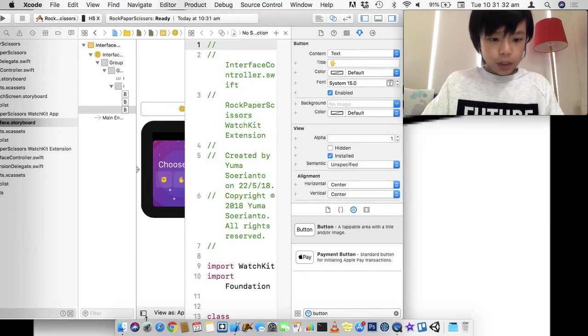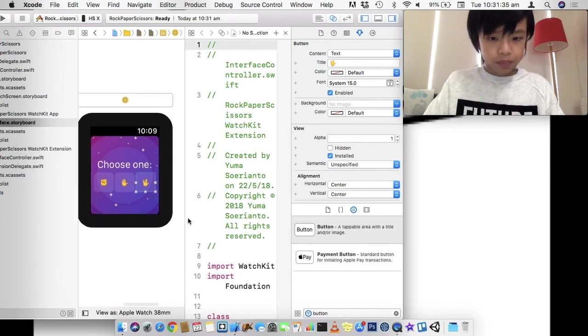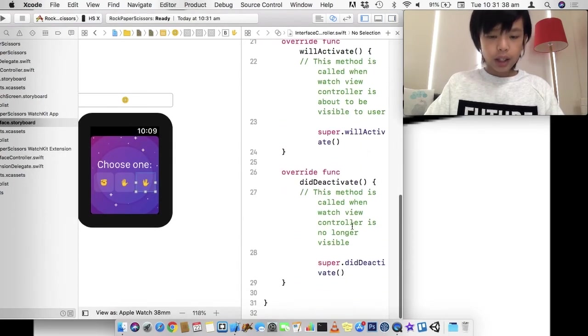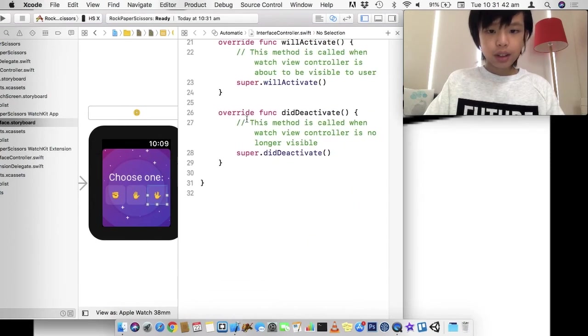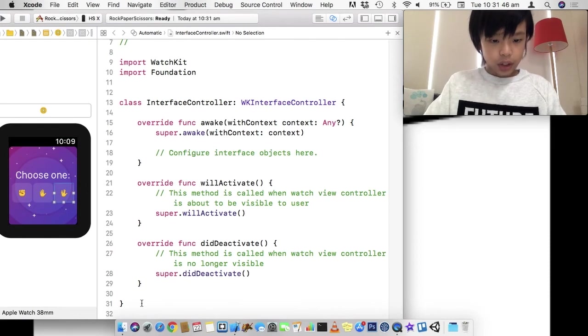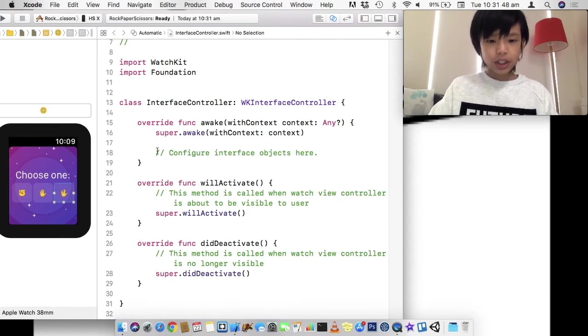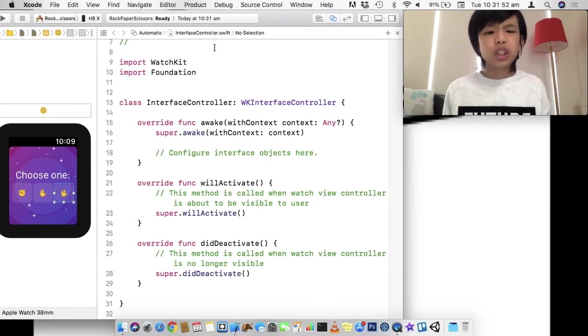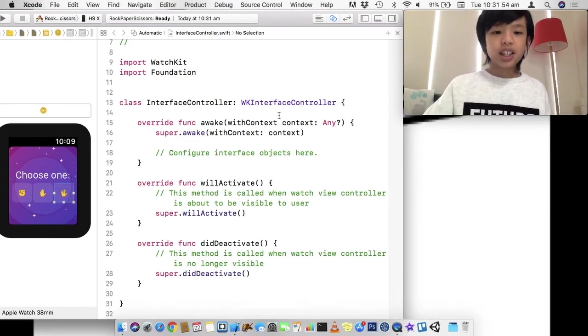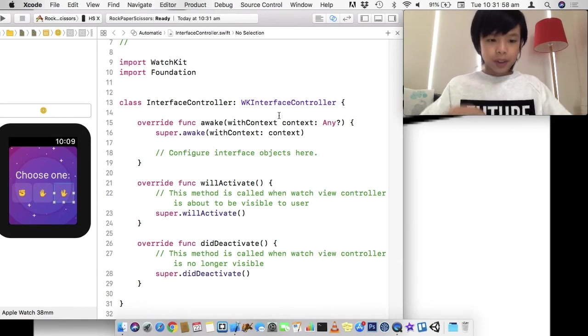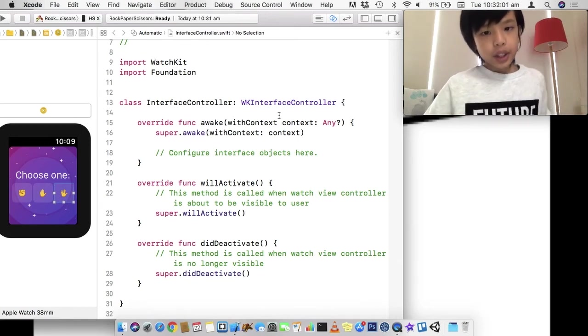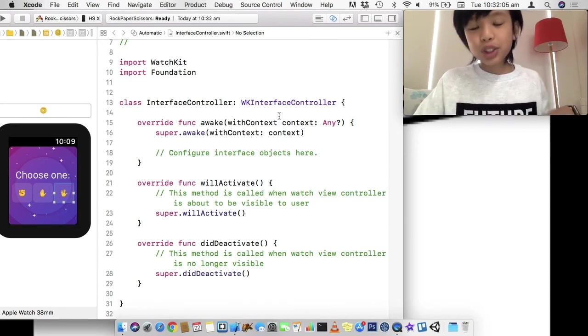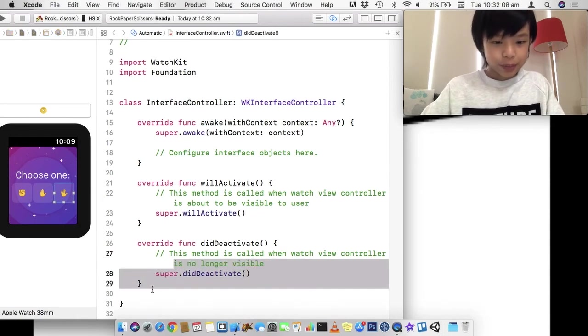And so, we're going to do split screen. I'm going to just collapse this so you can see the code. And here's a template for our interface controller. Interface controller is like a view controller. So, when I say interface controller, it's just like a view controller in iOS. And if you don't really know much about iOS, you can view my other tutorials on my YouTube channel.